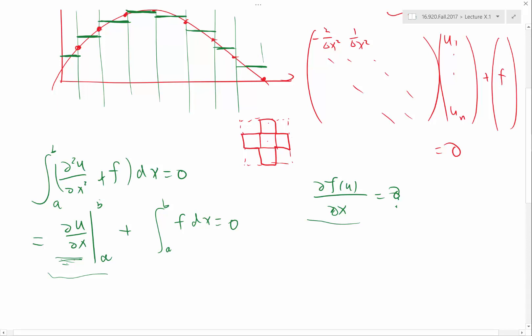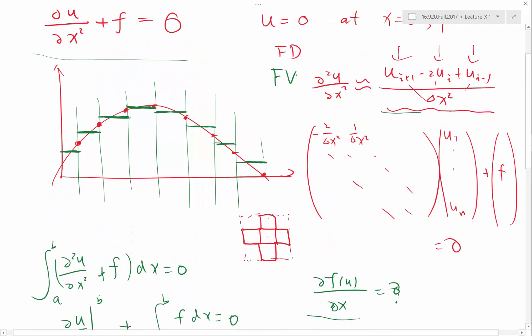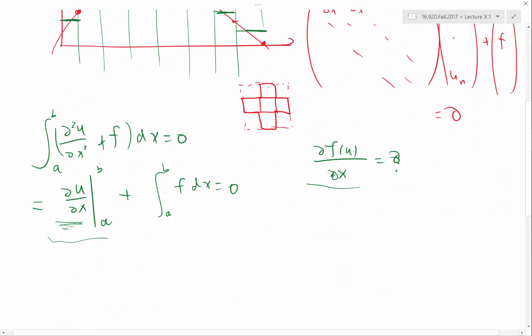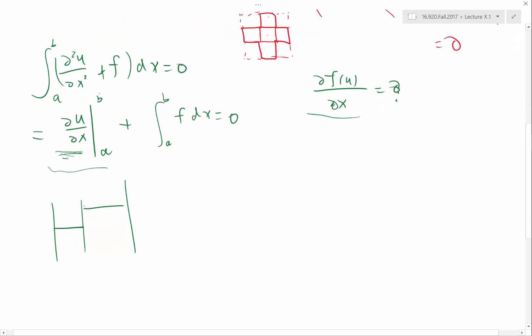How did we approximate anything in finite difference and finite volume? Taylor series analysis. So here, we do the same thing — we do Taylor series analysis. Let's say I have two cells; they don't have to be equal in size. This is my interface.